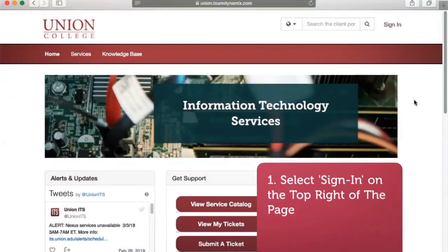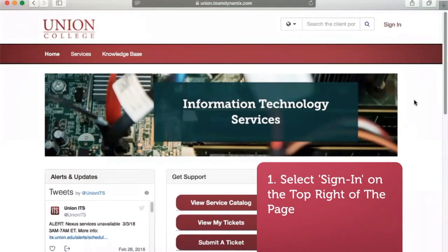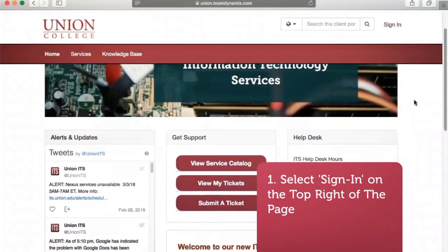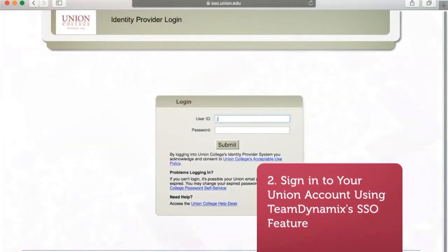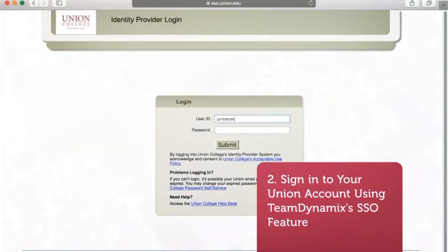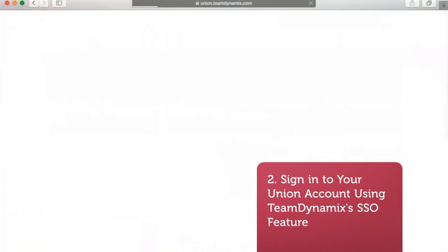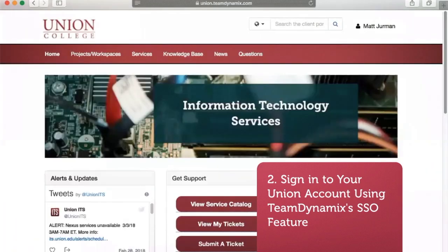To start, sign in to your Union account by clicking the sign-in option on the top right of the screen. You will find that no longer will you have to use a separate account for our software. With Team Dynamics' single sign-on feature, we can sign in using our Union ID and password.